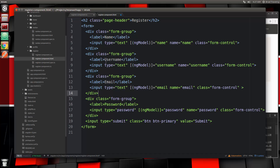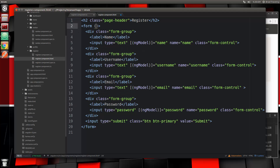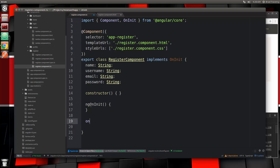Now we want to create an event. On the form, with events in Angular 2 you use parentheses, and we say the type of event which is going to be submit, and we set that to call a function called onRegisterSubmit. Let's save it and go back to the class to create that onRegisterSubmit function.